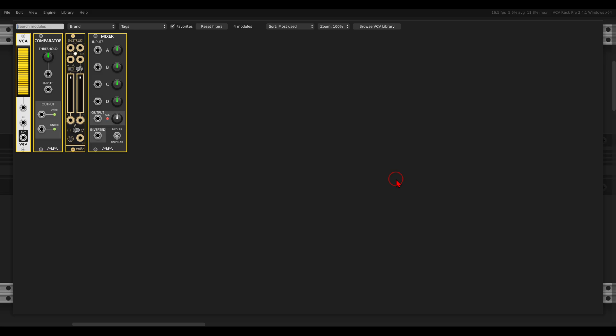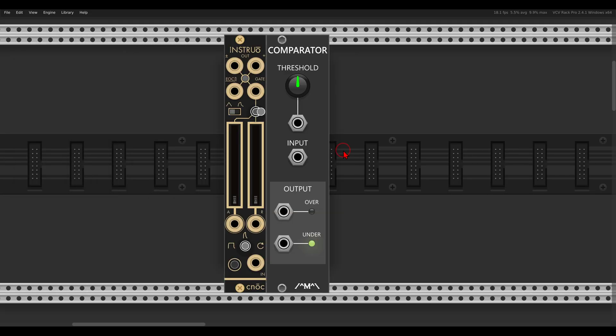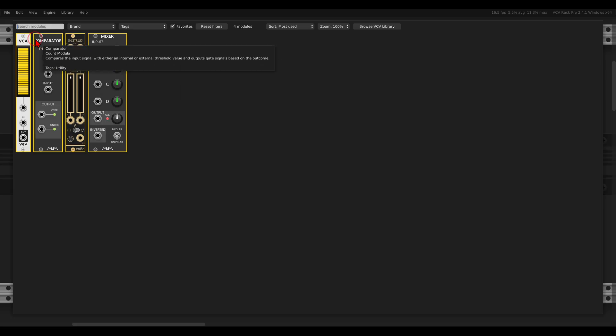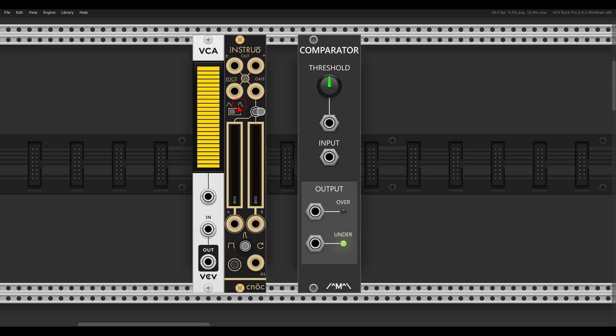So in VCV Rack I will use a comparator, this one is from Count Modular, and again this will work only on the decay part of the envelope.